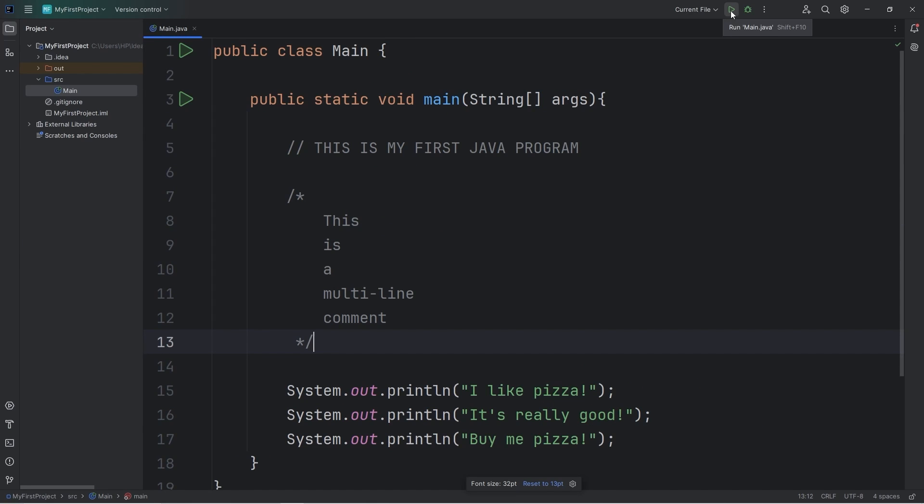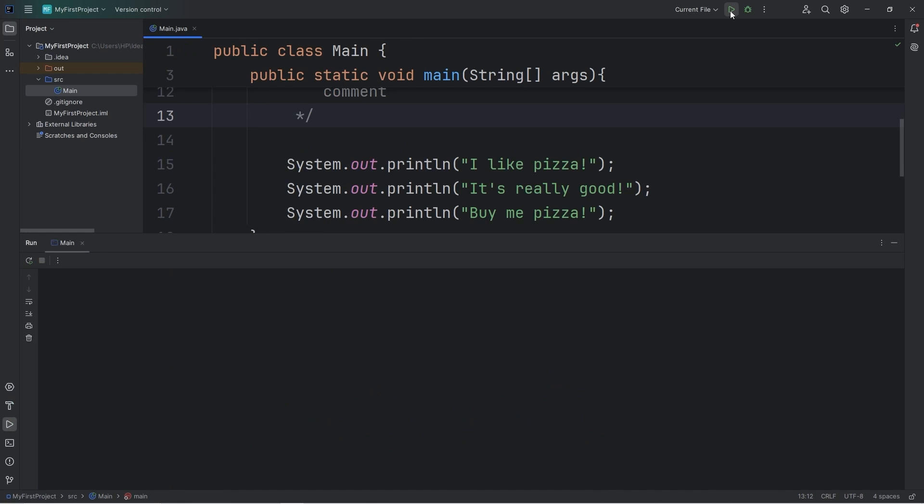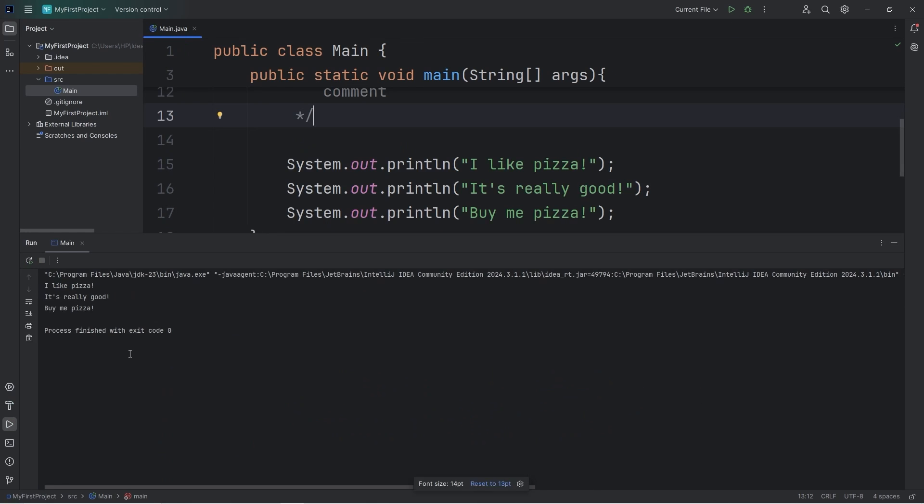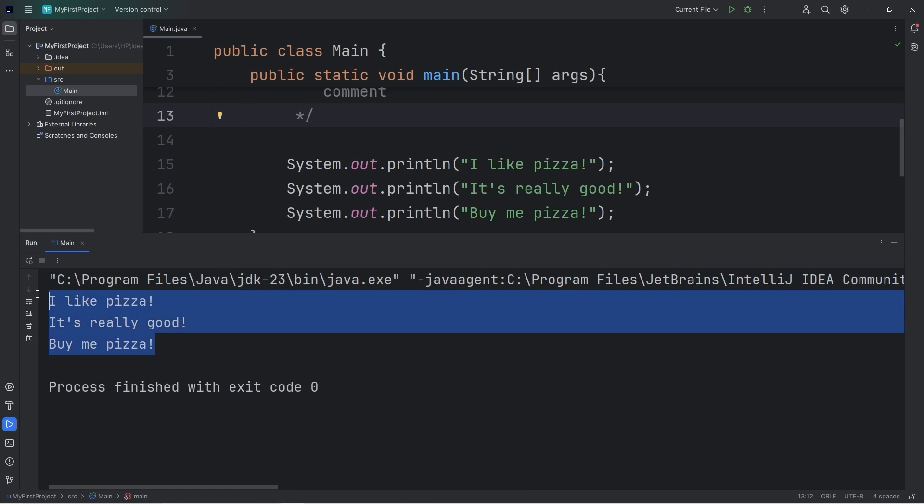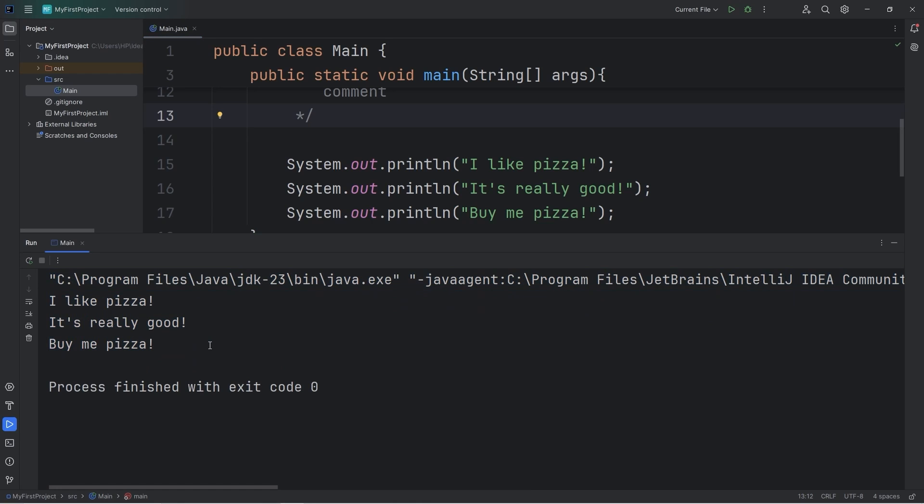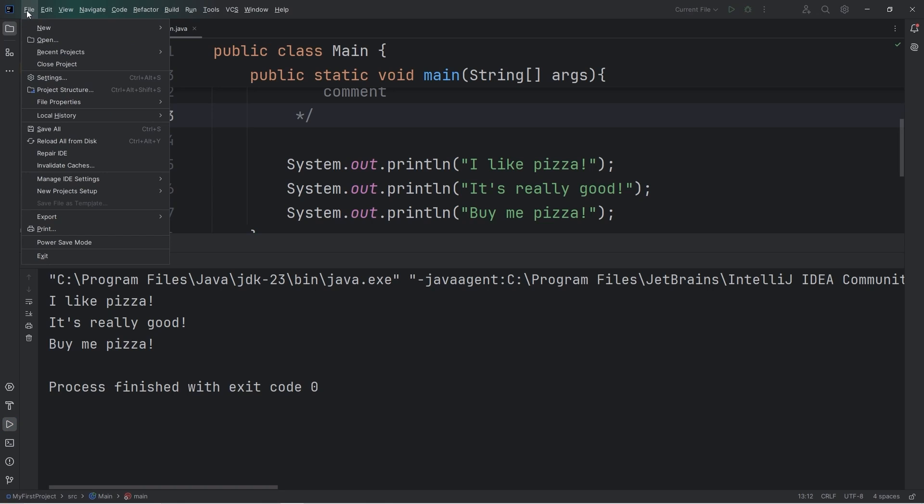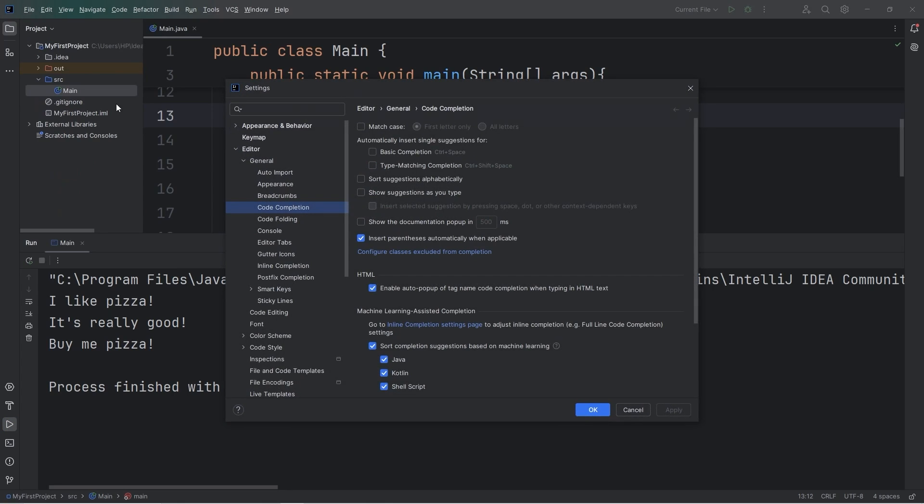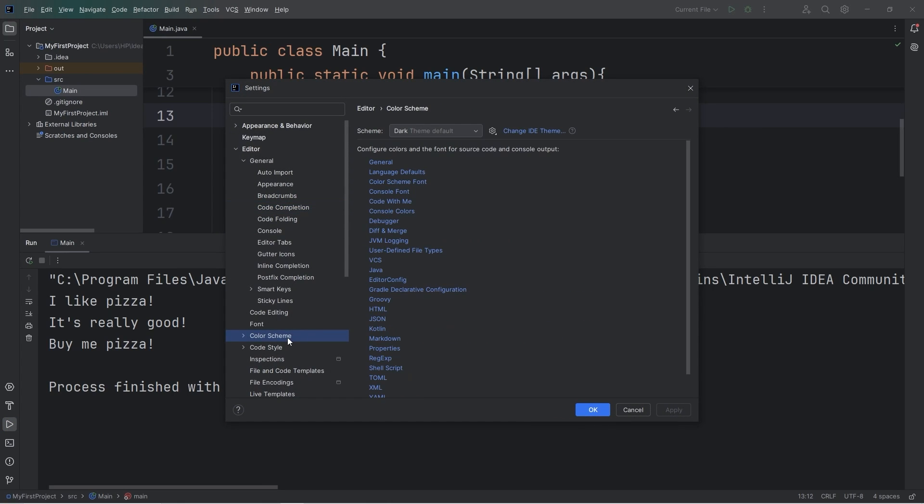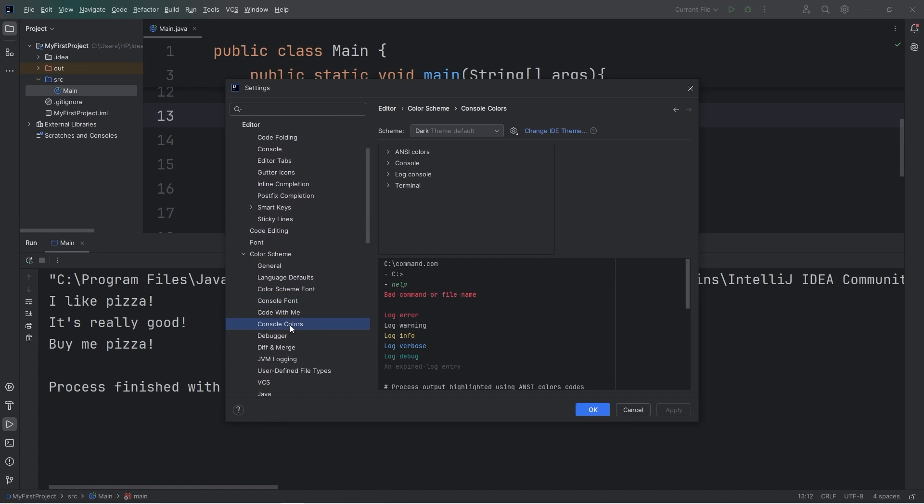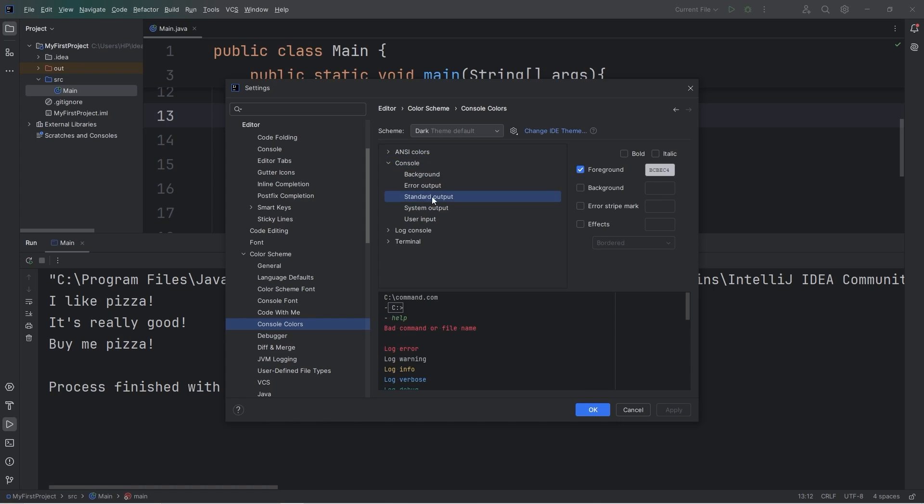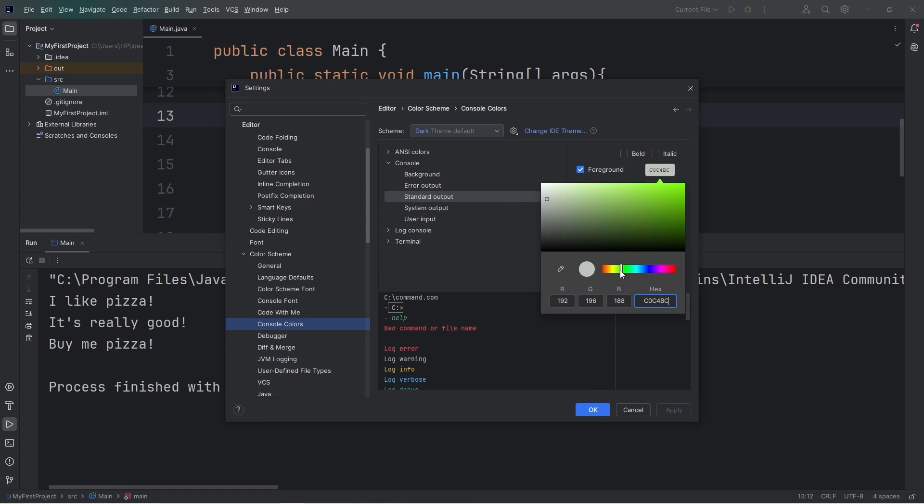This is specific for IntelliJ, but you can change the console font and the colors. I kind of find this hard to read. To do that, we're going to go to the top menu. Under file, go to settings. Under color scheme, go to console font. Here you can change the font if you would like. Or the colors. I'll change the colors. I'll make the output bright green so it's easier to read. I'll go to console, standard output, and select a new color. I'll select something green. Apply.